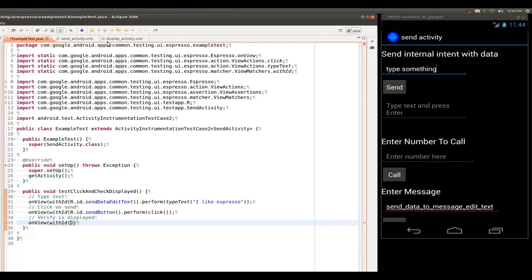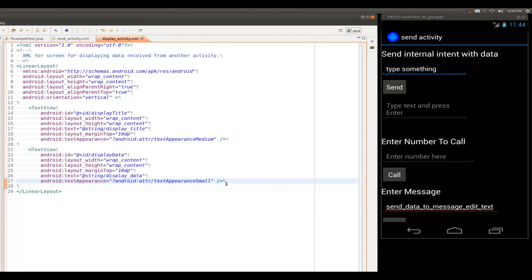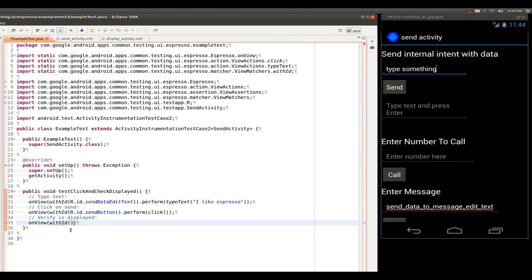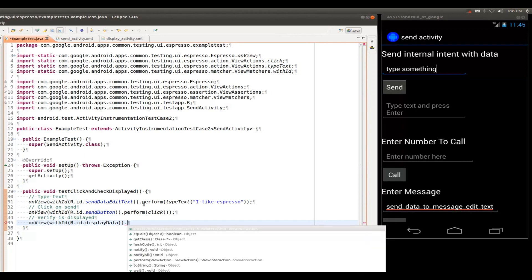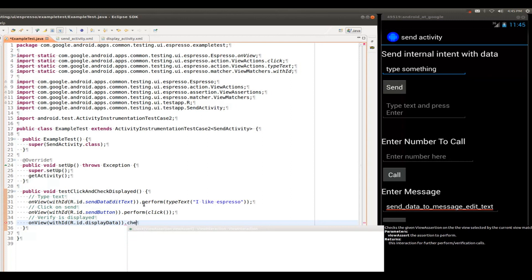And now I'm in the display activity. Once again, as a developer, I know what my XML layout is. So I'm going to go ahead and pick the display data TextView. But now instead of performing a view action, I would like to check something. And so we have made it such that you have to explicitly state your assertions in Espresso. And so this time I'm going to do check.